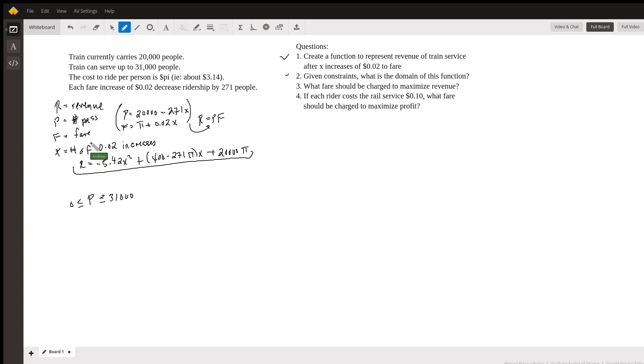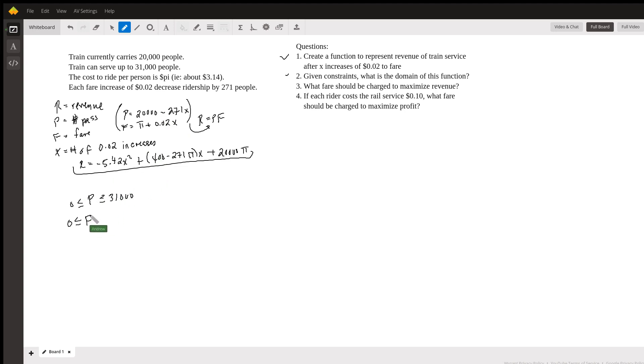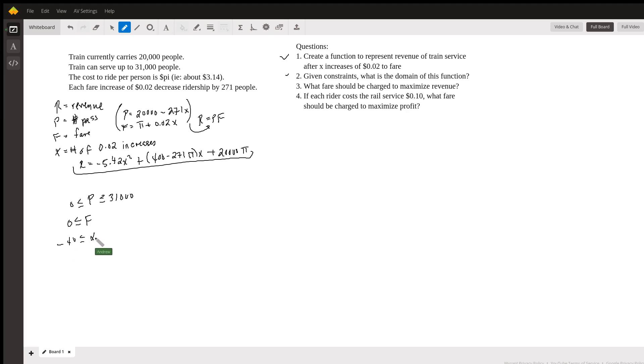The other constraint we have is the fare. Now, the reasonable constraint that we can put on here, an assumption that we can put on here, is that the train company is not going to be paying people to ride the train. So we're going to assume that the fare is also going to be greater than or equal to zero. Now, because we have equations in terms of x for P and F, we can plug these into here and solve these inequalities to get some sort of range of x. One other thing to keep in mind is that x is the number of fare increases, right? So we're going to make another assumption that x is discrete. In other words, it's going to be a whole number of some kind of integer. So when we do all of that, we end up getting that x is somewhere between about negative 40 and 74. So this right here is going to represent our domain of the function here. So that's the second one done.